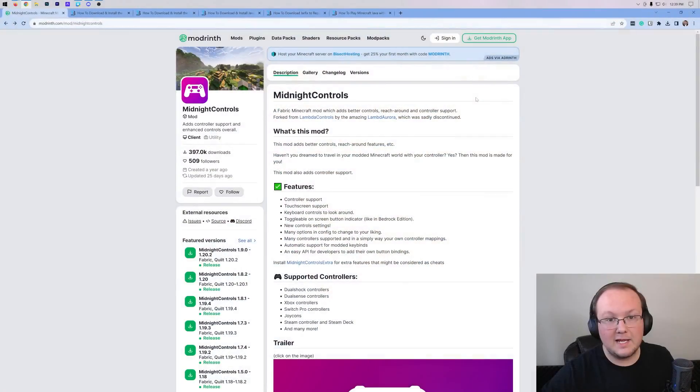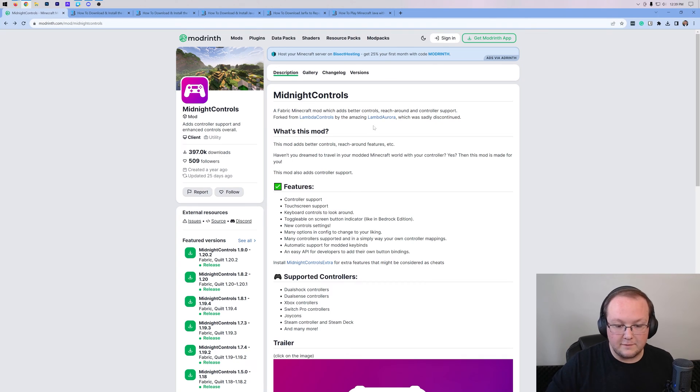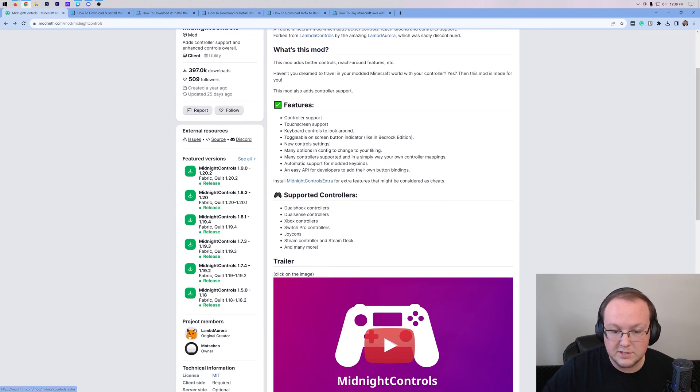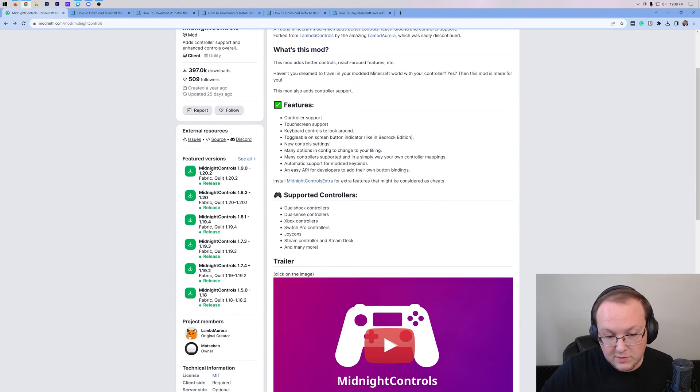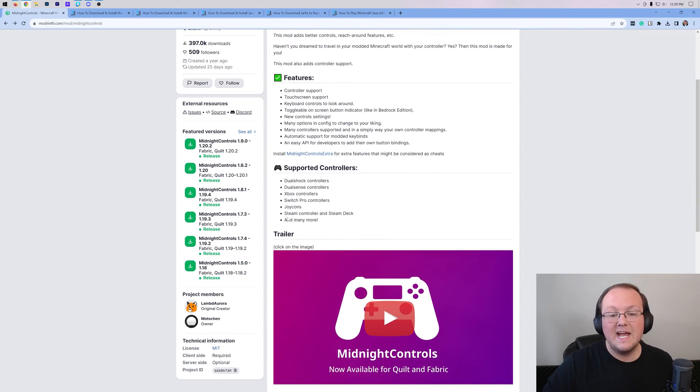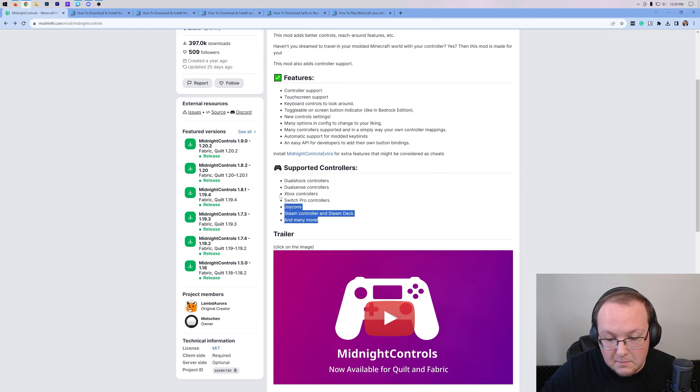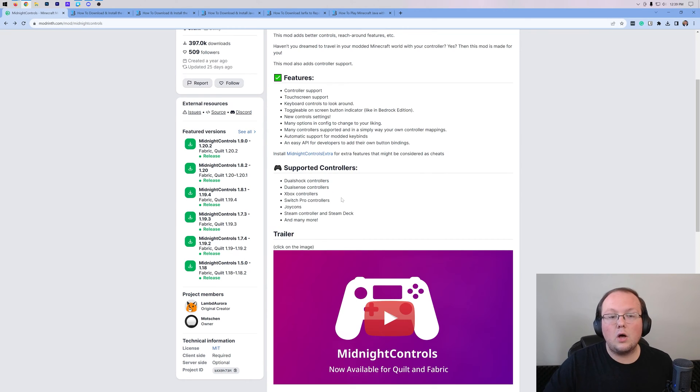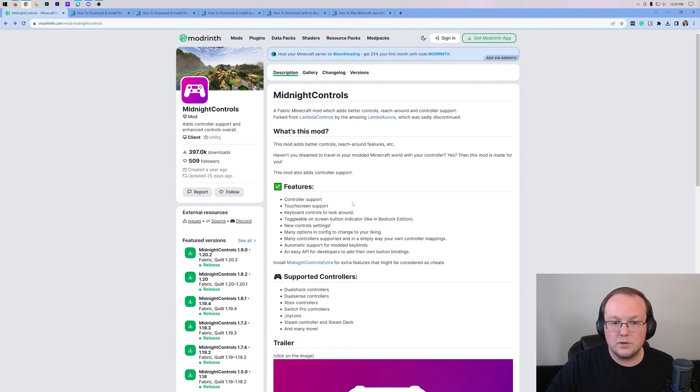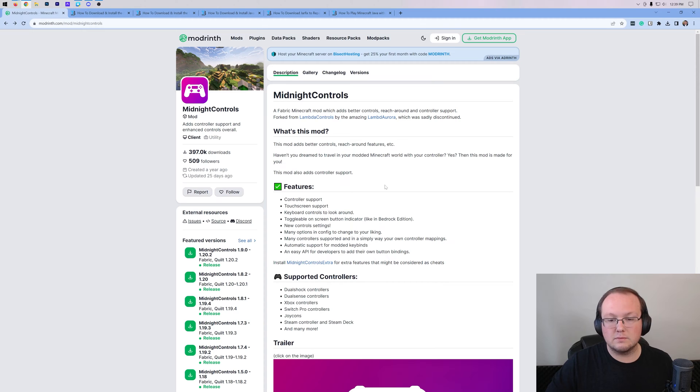You want to use a controller on Minecraft Java Edition, whether it's an Xbox controller, a PlayStation controller, Switch Pro controller, there's tons of different controllers. In fact, there's actually a list of the different controllers that are supported: DualShock, DualSense, Xbox, Switch Pro, Joy-Cons, Steam Controllers, Steam Deck, and more all can be used using the Midnight Controls mod.